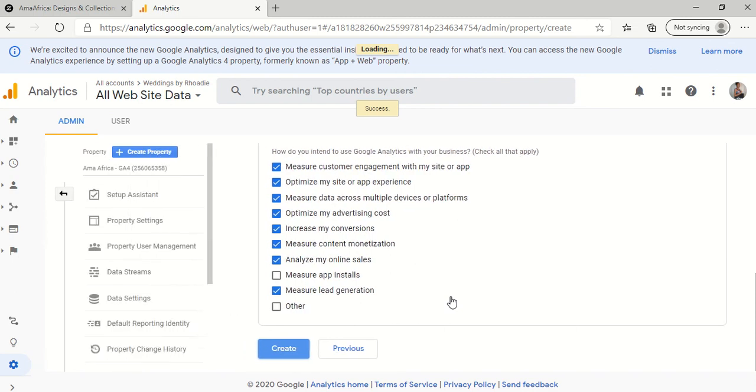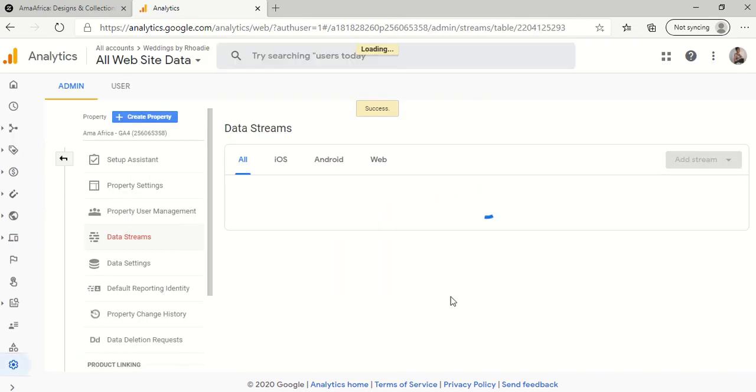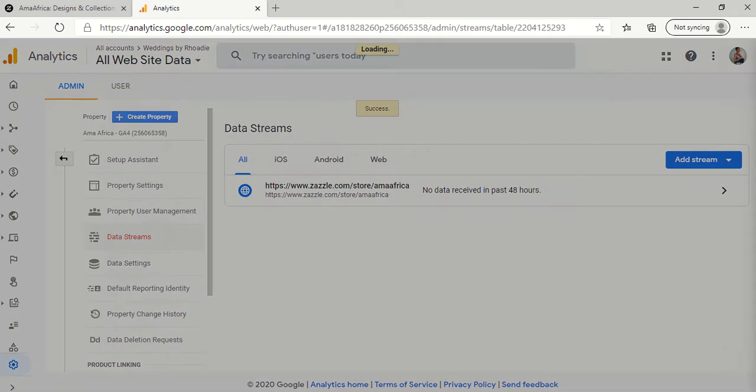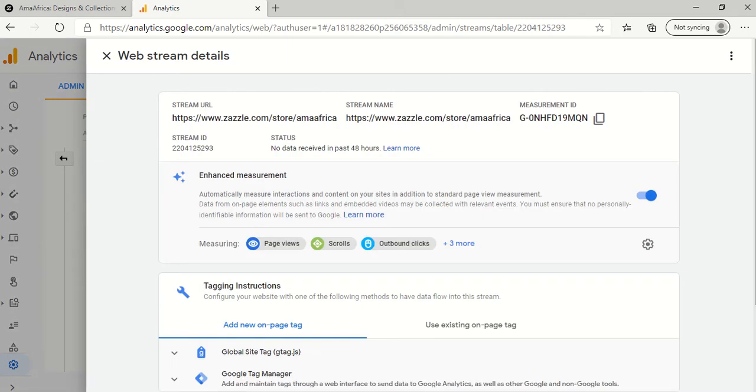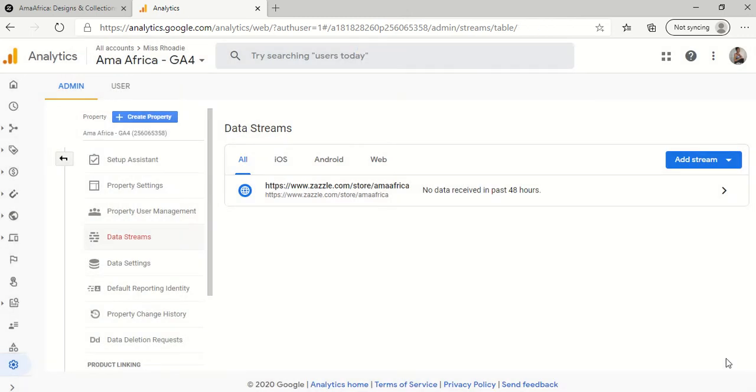Okay, so it's created. So it's automatically going to have this pop up. It shows web stream details. So I guess it's showing the details of the website that you just created. So I'm just going to X that out.